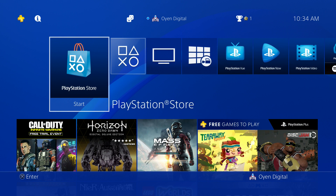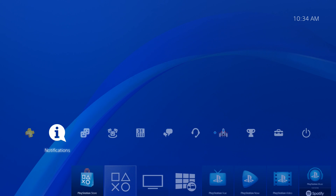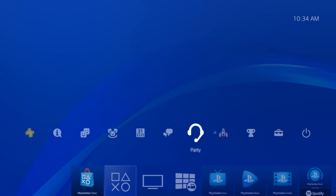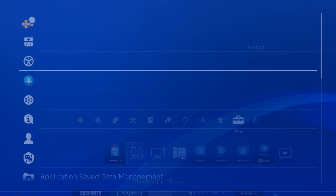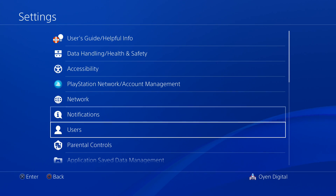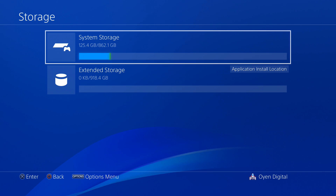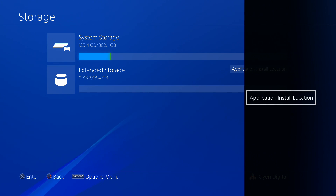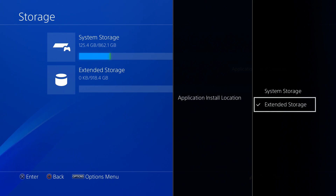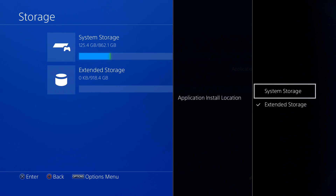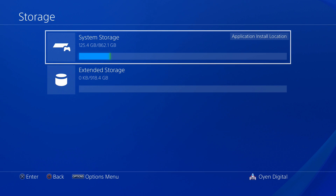If you would like to go back to storing new games and applications on the internal hard drive, perform the following procedure. From the main menu, go to Settings, then select Storage. You will see a list containing all available storage locations. Press the Options button and select Application Install Location, then highlight System Storage and press the X button on the controller. Games and applications will now be installed to the internal hard drive. Any games and applications installed to the U32 Shadow will still be accessible as long as the drive is connected to the PlayStation 4.